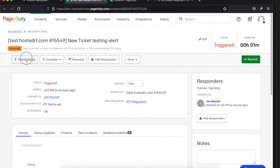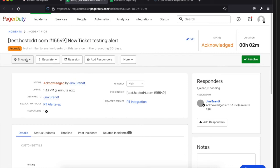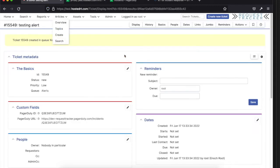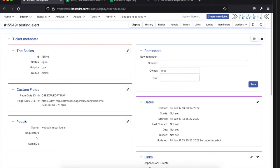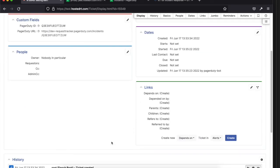One of the things you might do is acknowledge the incident — maybe you're looking at your phone and haven't gotten to your laptop yet. Acknowledging lets everybody else on the team know you've got this. In PagerDuty you can have escalations, so if the first person doesn't respond within a certain period of time it goes to another person. Once you acknowledge it, you can see it marks it as acknowledged, and if I go back to our RT side and reload, the status previously was 'new' and now it's gone to 'open' — we got a callback from PagerDuty with a message 'acknowledged on PagerDuty' right there.